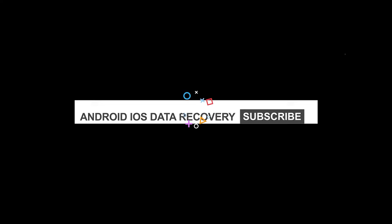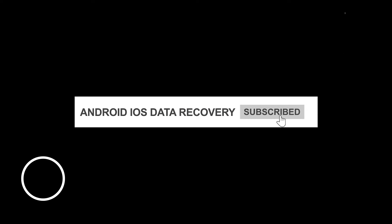But before that, don't forget to like and subscribe to our channel for the latest videos.